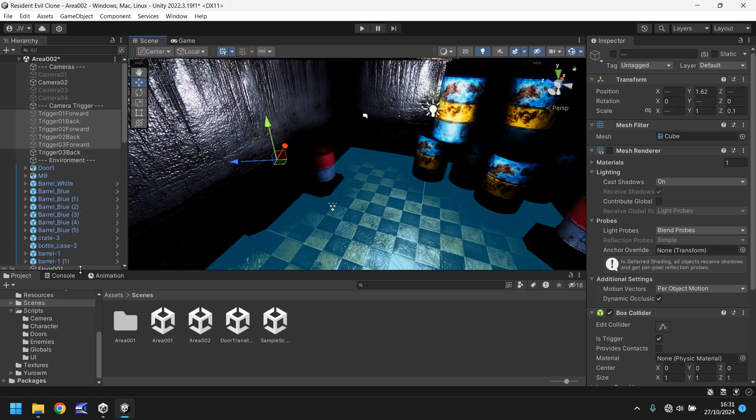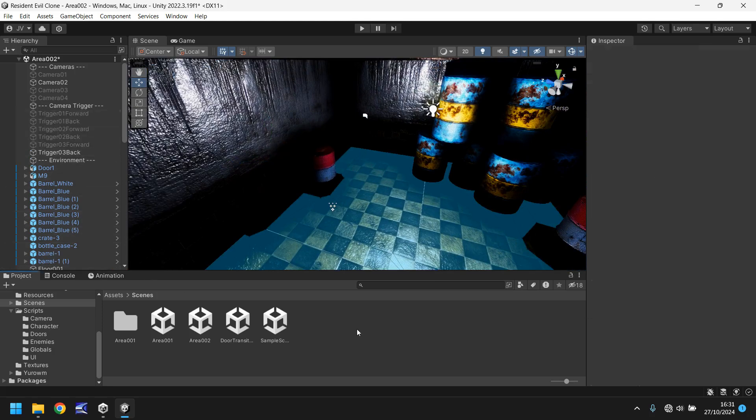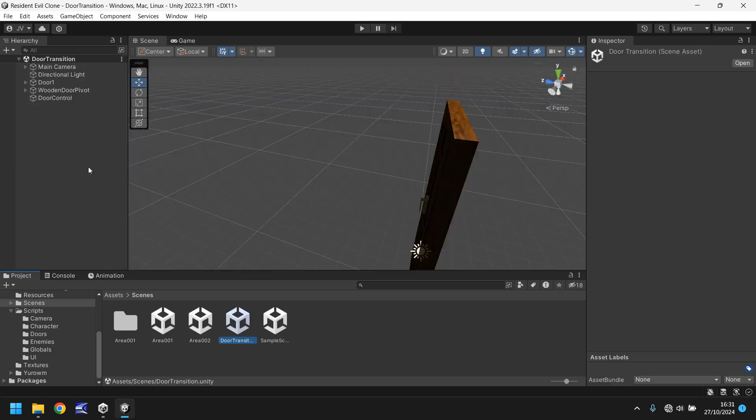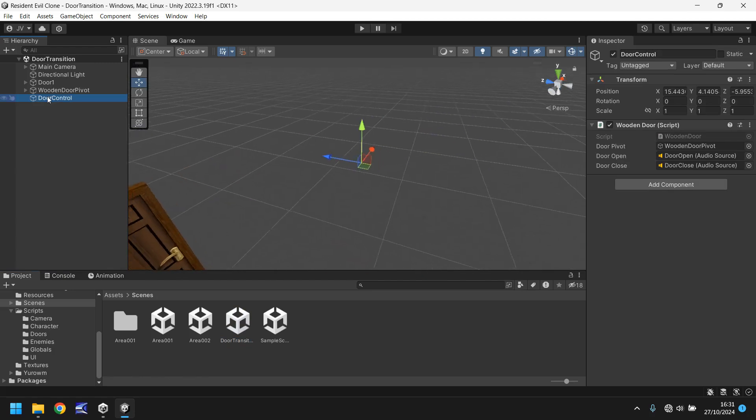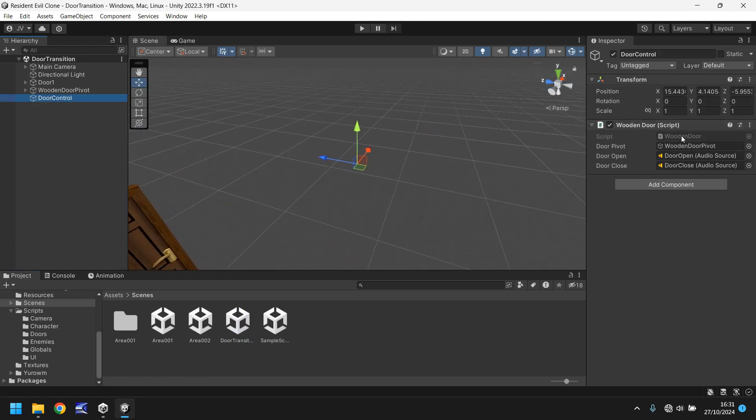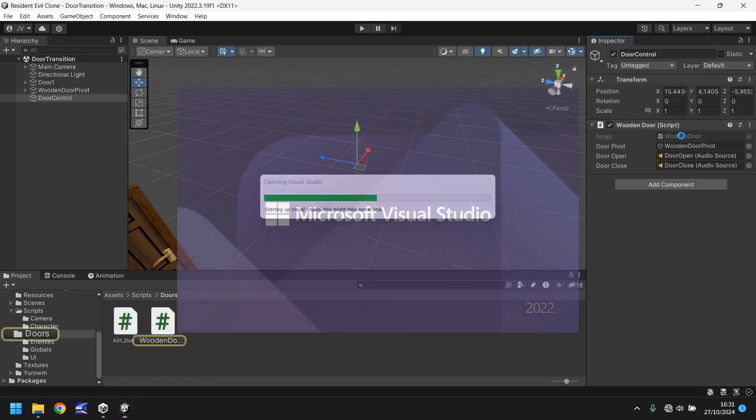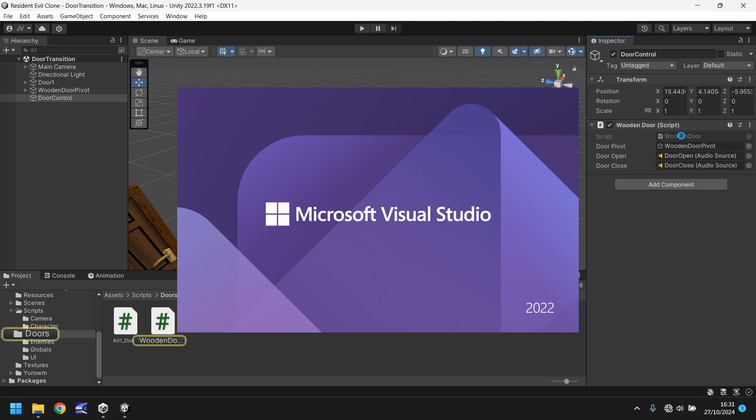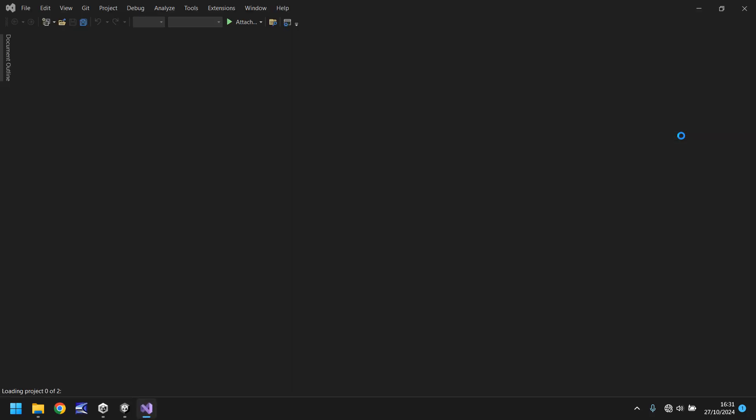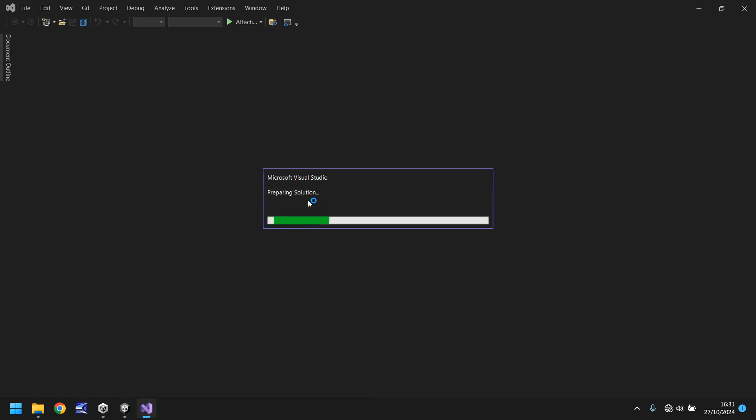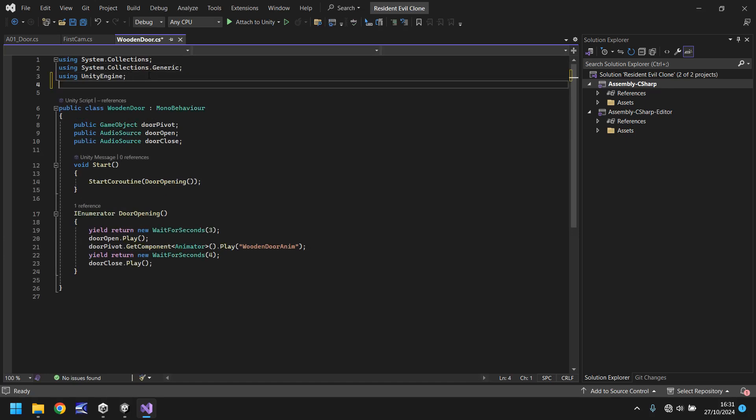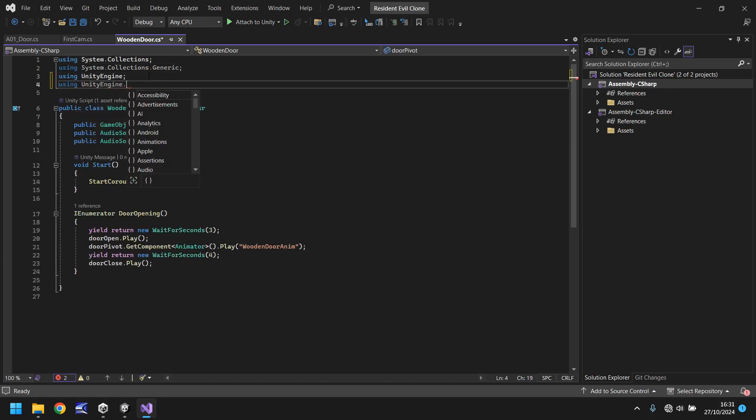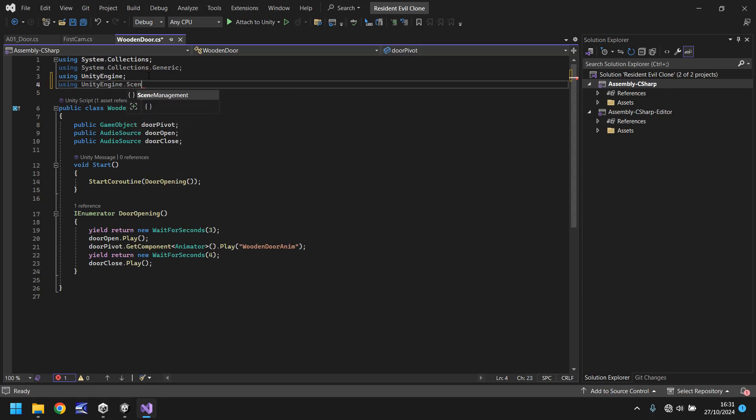So let's save this now. Let's go to our door transition scene. And this door control right here. If we go into the script we now need to do similar thing to what we did last tutorial in terms of creating the namespace that allows us to go to different scenes.